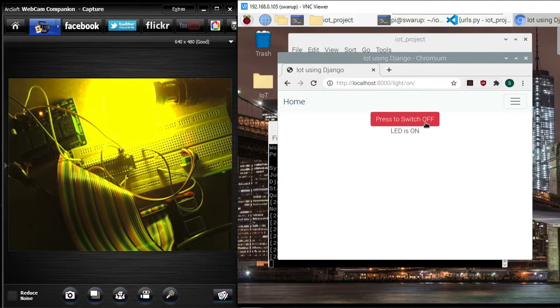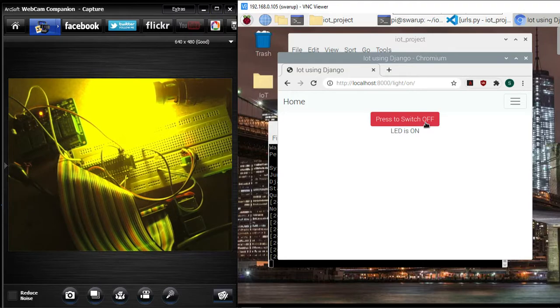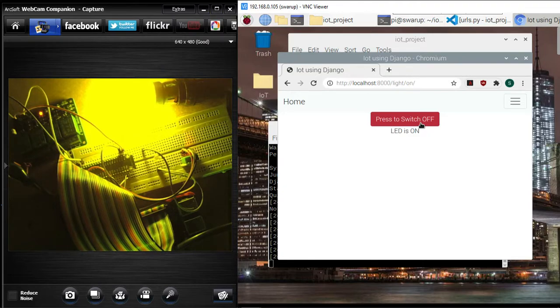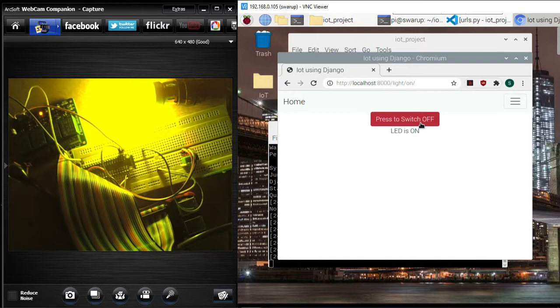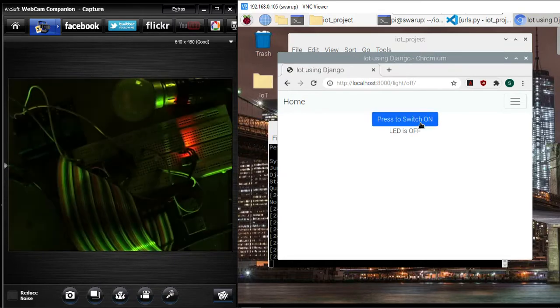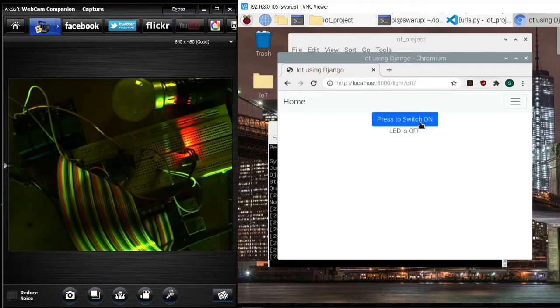In this video I tried to show you how you can work on a web based application where you have got a server side, and that server side language is controlling an electric gadget. Isn't that really cool?